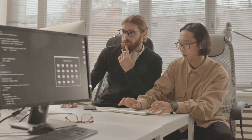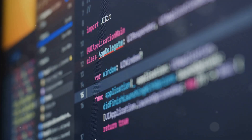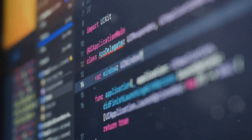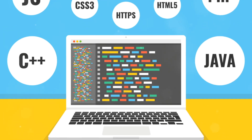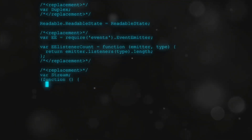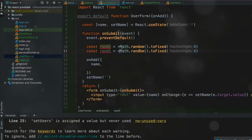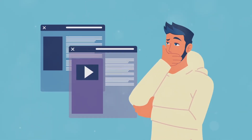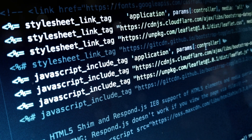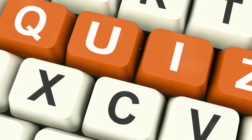Programming languages are the building blocks of software development — they provide a way for us to translate our ideas and instructions into a form that computers can understand. There are many different programming languages, each with its own strengths suited for specific types of tasks. First up, we have JavaScript, the life of the party when it comes to web development. It makes websites interactive and dynamic, adding cool effects and animations — think of those fun quizzes you take online or the games you play on websites.